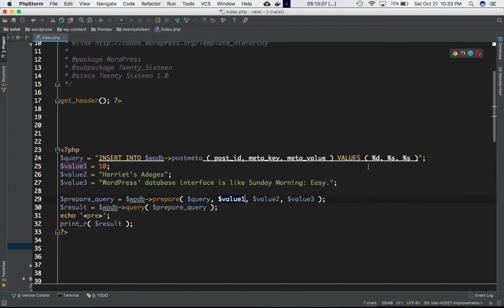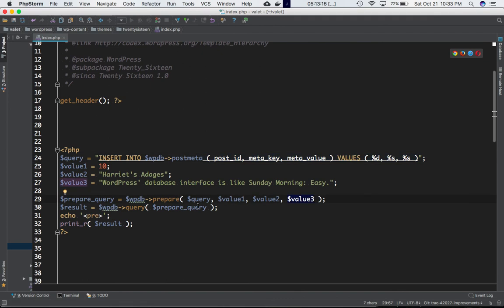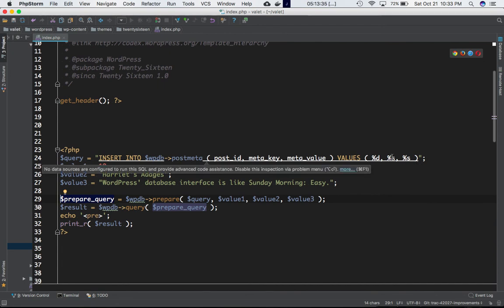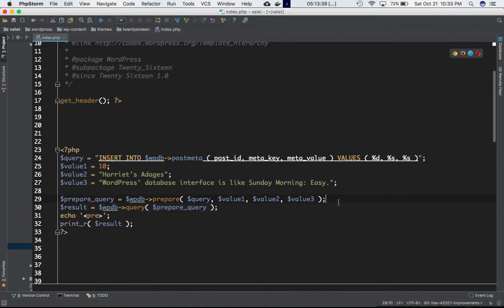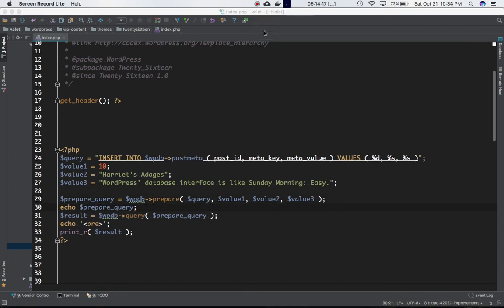When we get the prepared query back, the placeholders are automatically replaced: %d is replaced by value1 (the integer), the first %s is replaced by value2, and the second %s is replaced by value3. The result is a full SQL query string — essentially INSERT INTO wp_postmeta with the actual values substituted in. Let me echo that out so you can see.